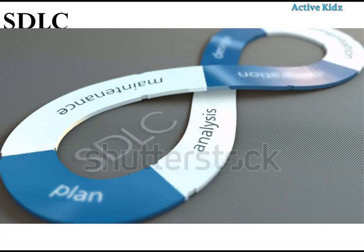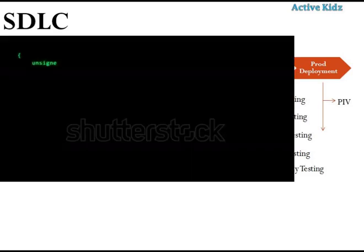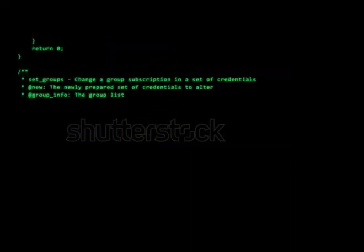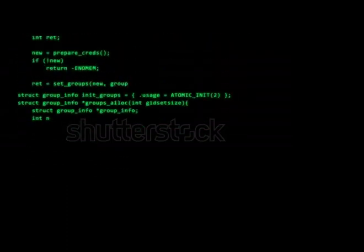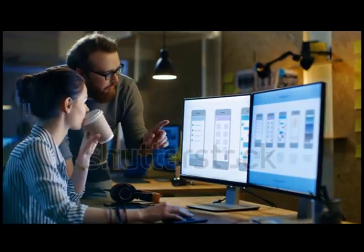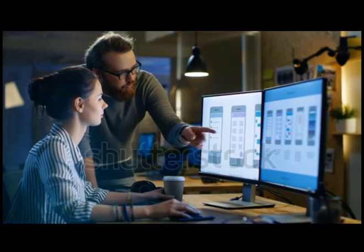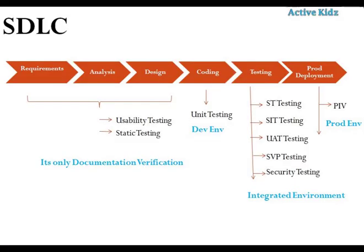SDLC means software development lifecycle. The first phase is requirements gathering, then analysis and design of those requirements. Once everything is finalized, it goes into coding. After coding is completed, it goes into the testing phase. When testing is completed successfully, it goes into production deployment. Each phase performs different types of testing to ensure the given requirements are working as expected by the business.